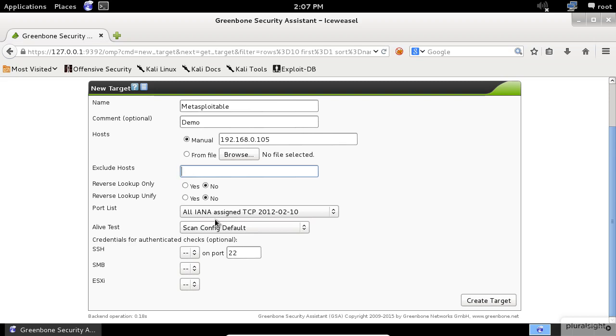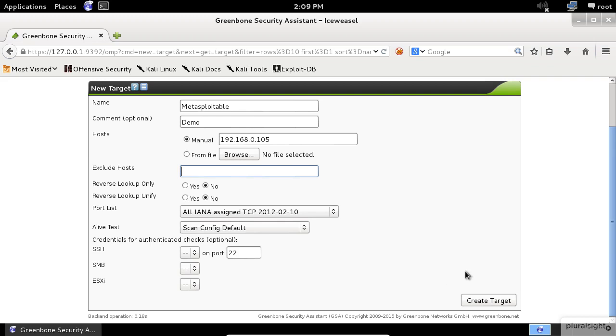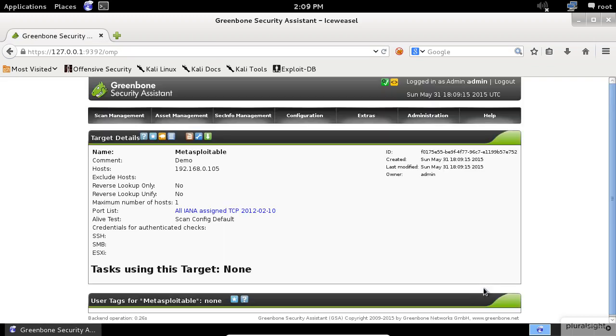The reverse lookup will slow down the scan, so I will choose No for both of them. I will leave the default options for the Port list. I will show you later how to understand the contents of this Port list. We don't need any credentials to use in this session, so I will create a target by clicking on the Create Target button.